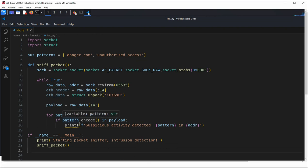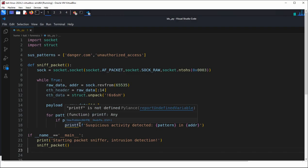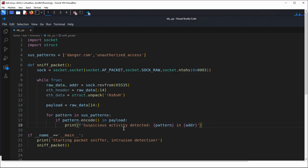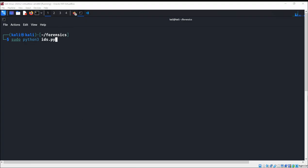This is print, not printf — this is Python, so we need to fix it. There is also a 'C' missing in recvfrom. Now we can start our IDS. We hit enter and it started packet sniffing — Intrusion Detection is running.